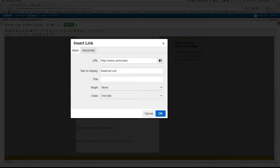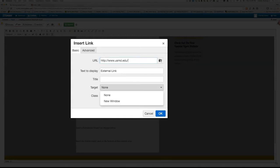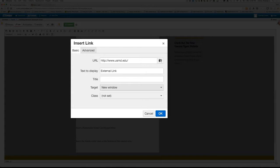Now change the target to New Window. This ensures that all external links will pop up in a new window. And what it essentially does is alert the user that they're moving outside of the Towson family. Then you'll click OK.